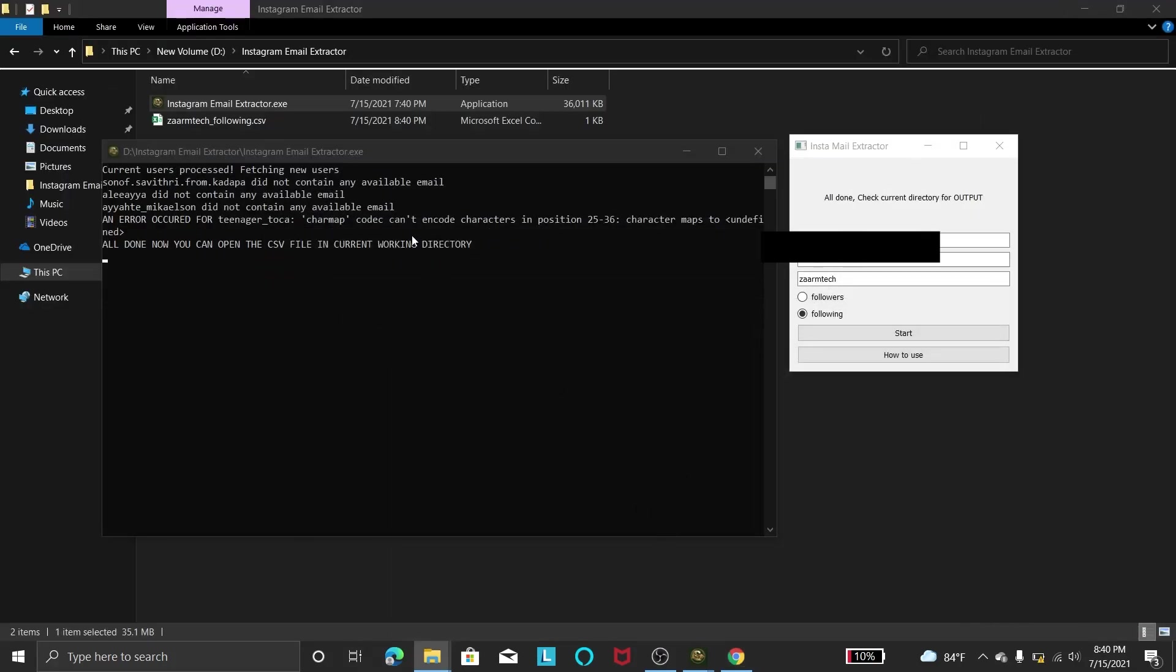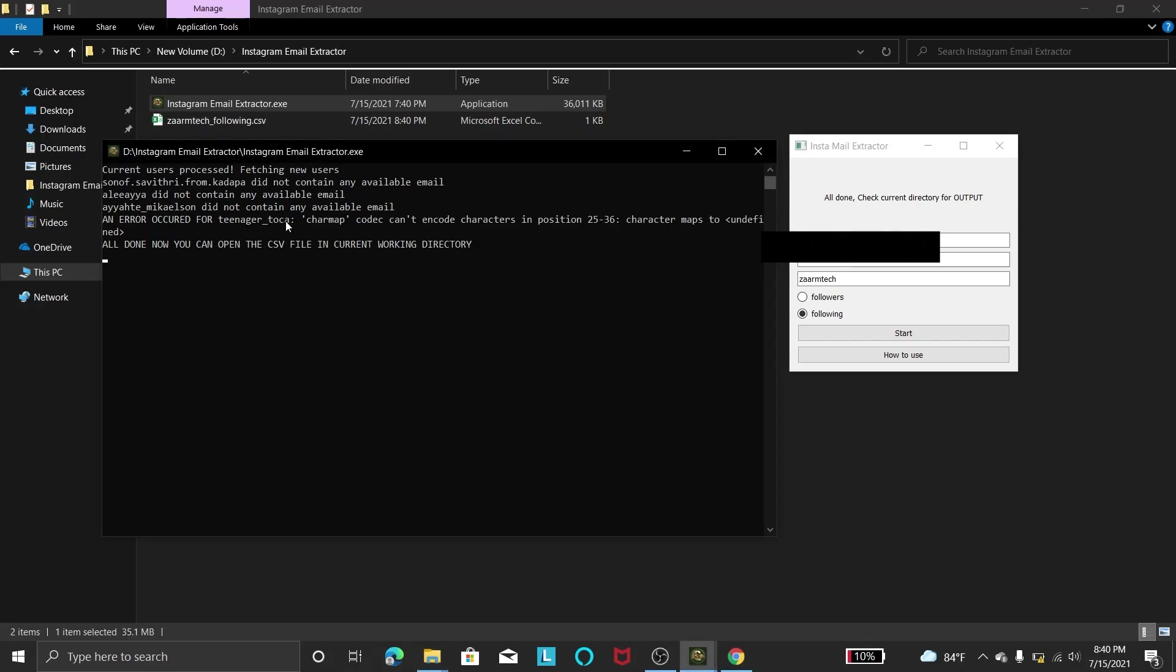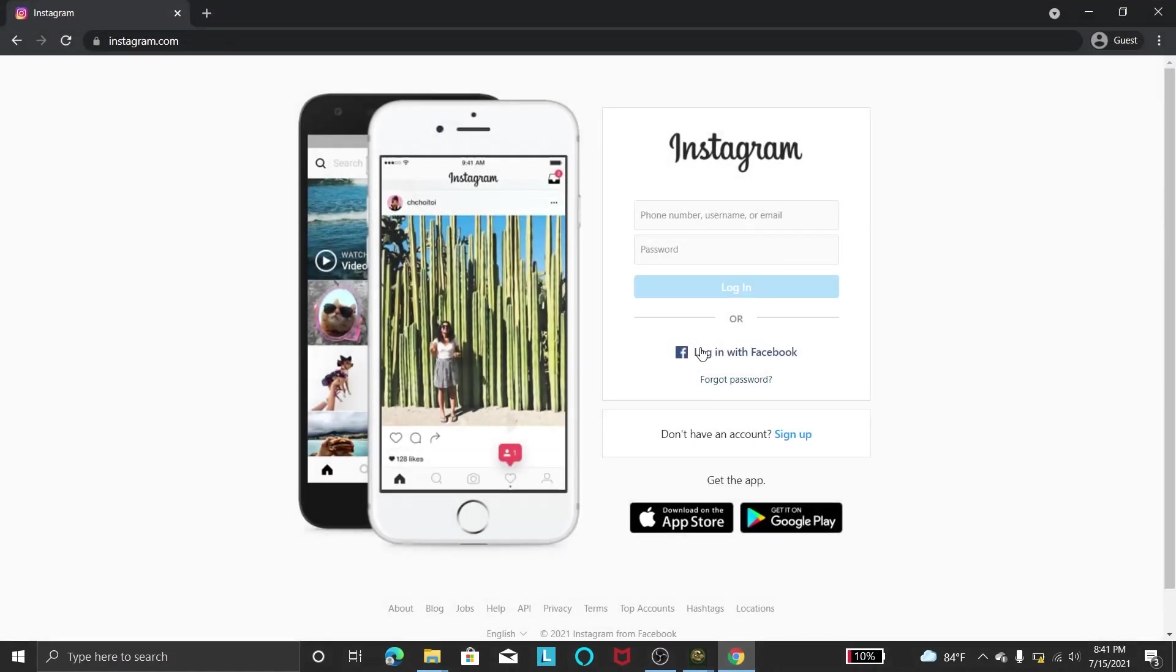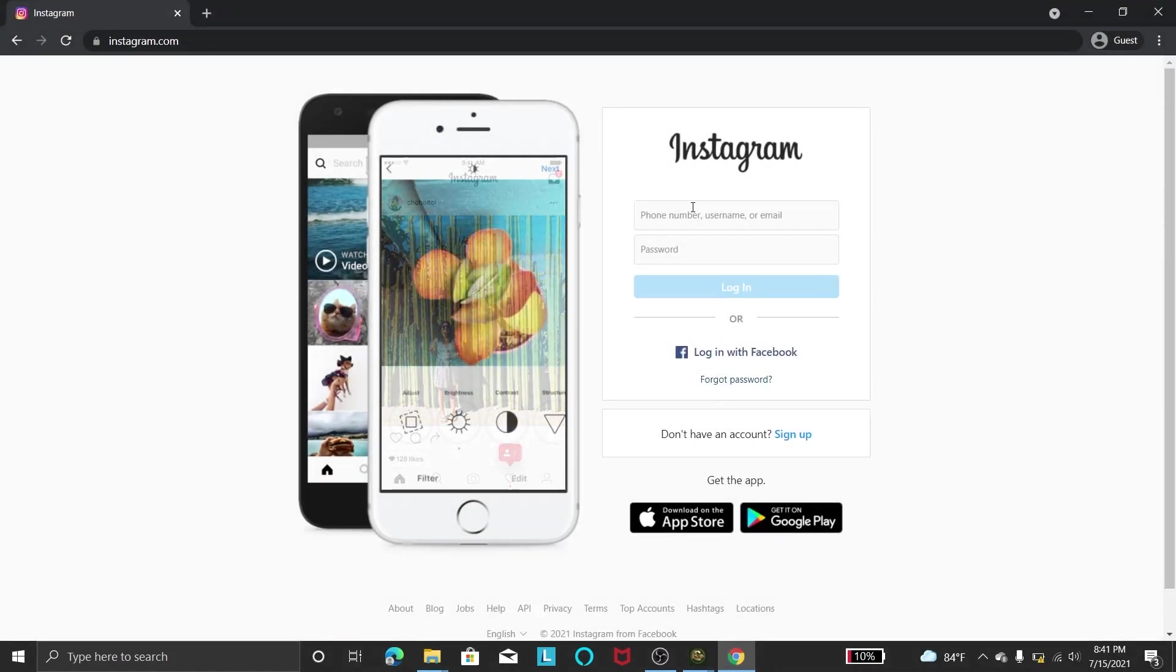So you can see in here for someone named Teenager Toco, this program cannot process because most likely they have some fancy fonts in their name, so it might happen. But you can see it has processed a lot of users and it will go to what it will do.